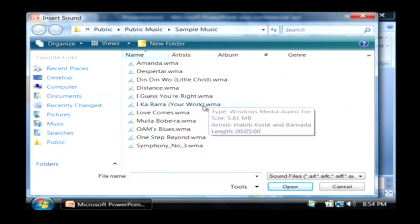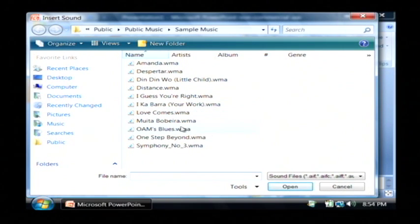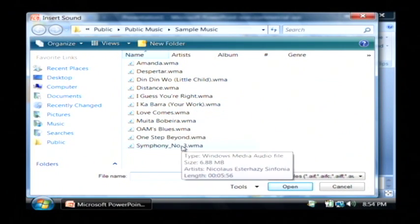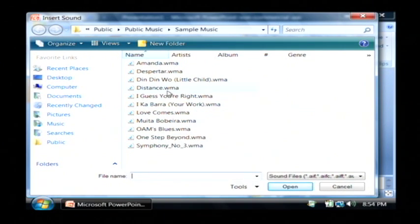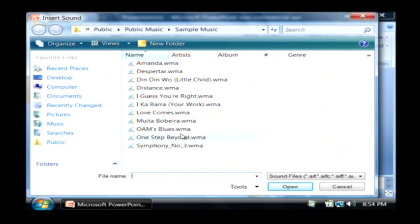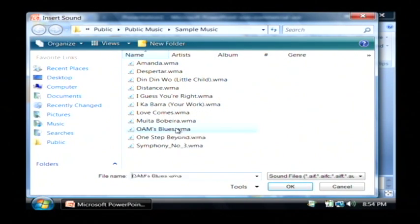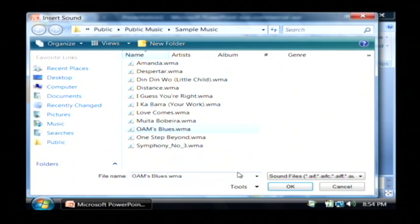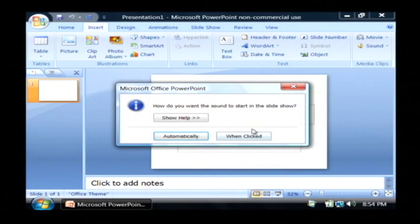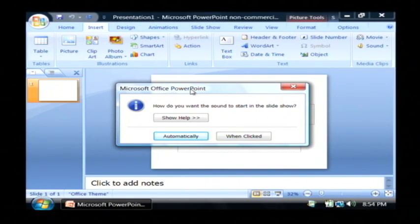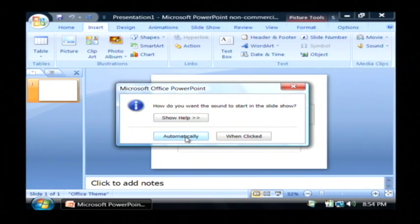Now just choose the sound file that you would like to play as your background music. I'm just going to pick one of these here. I'm going to go with the blues and click OK. Now it asks you how would you like this music to play in the slideshow. I'm going to click on automatically.